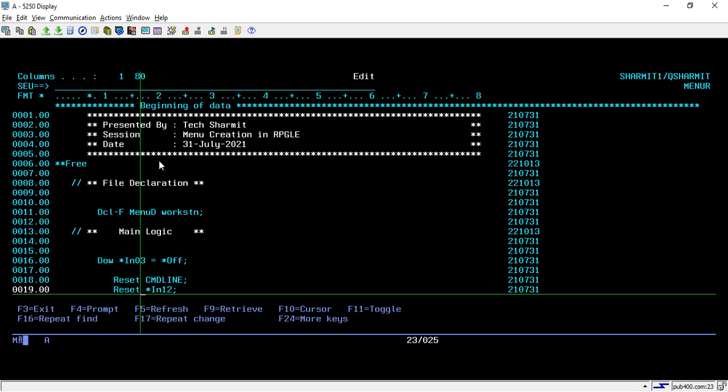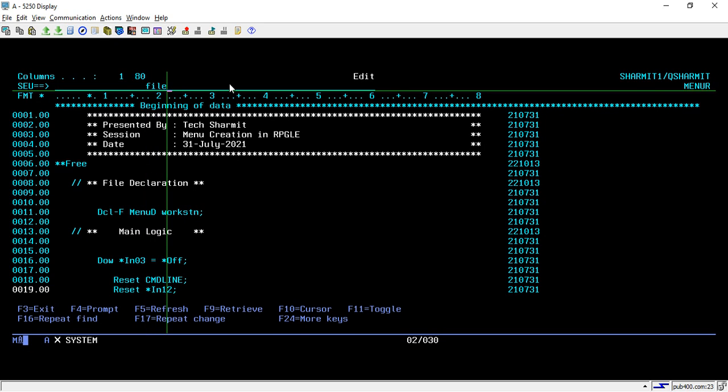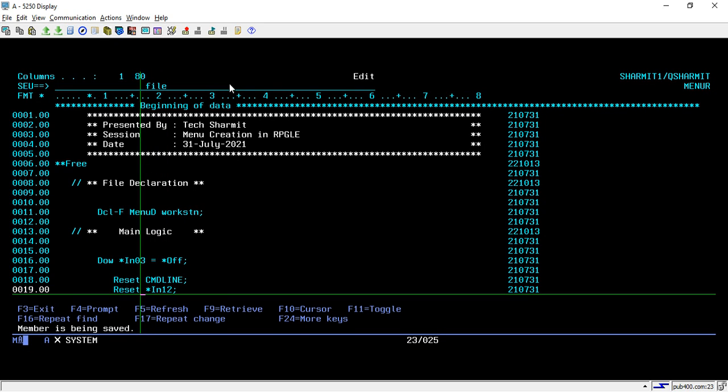At last, on line number 48, I am setting star INLR, which means we are turning off all last record, we are turning on the last record. Let's compile it and see the output.